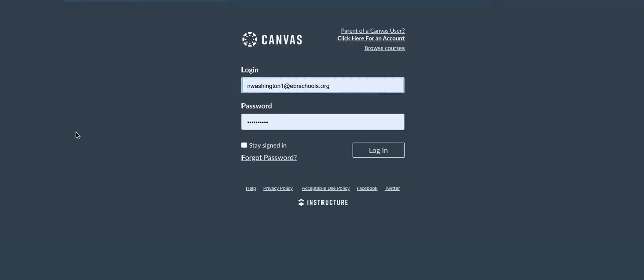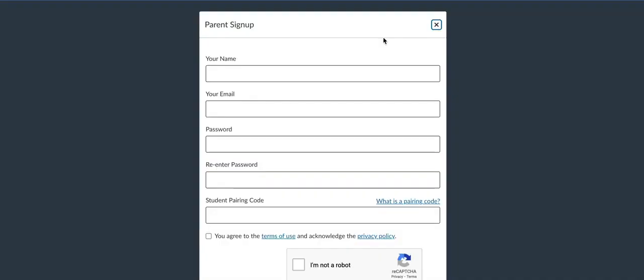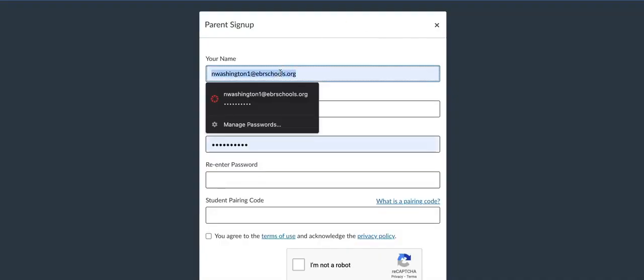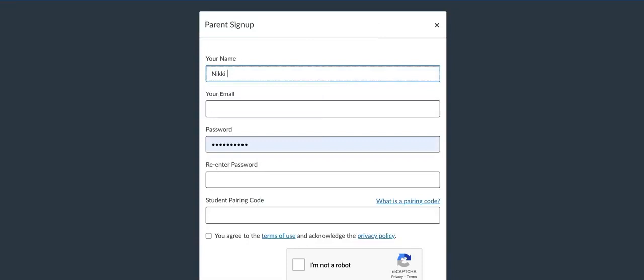The parents will go to the same login screen as we do, ebrschools.instructure.com. Up top over here on the right, you'll see where it says Parent of a Canvas User. All of our students are utilizing Canvas now. So they will click here for an account, and the parents will have to fill out the short information to set up their account.